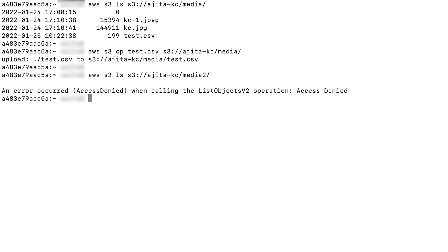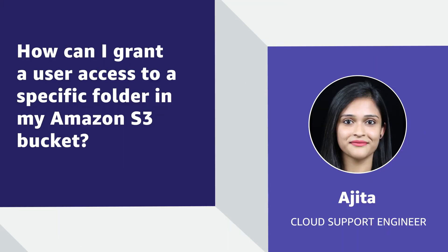So now you know how to give users access to a specific folder of your S3 bucket. Thank you for watching and happy cloud computing from all of us here at AWS.